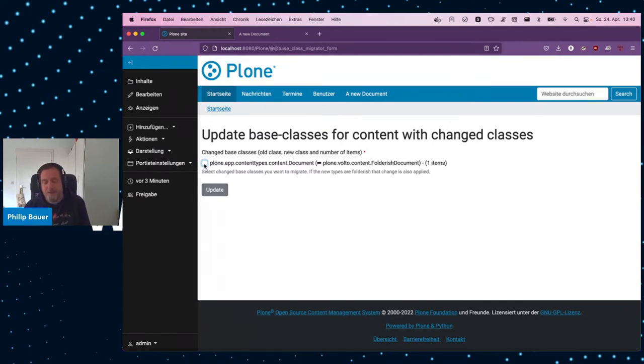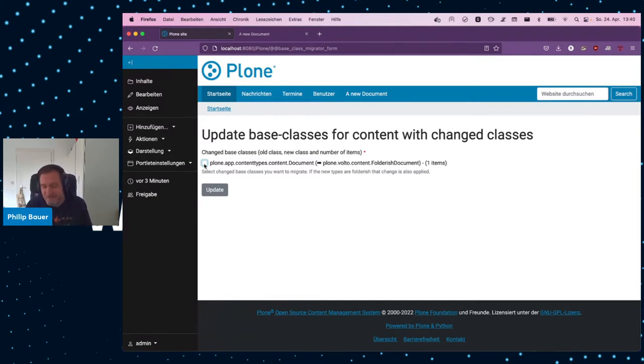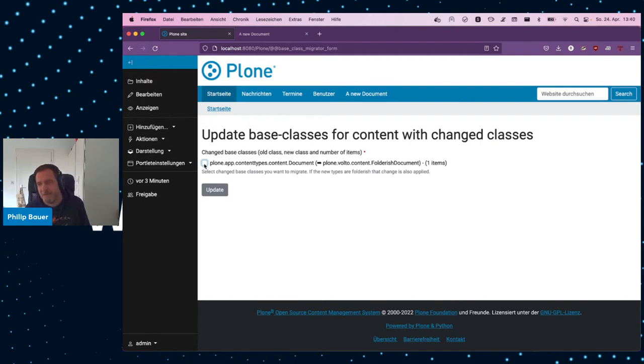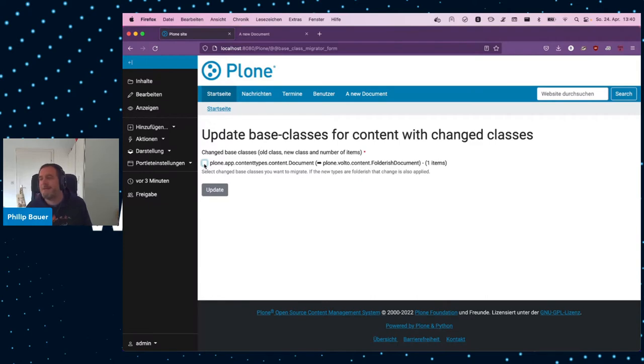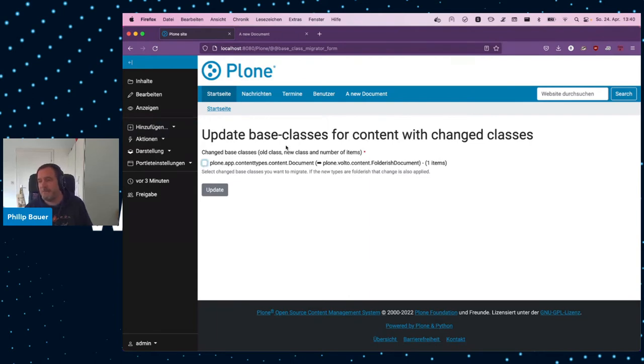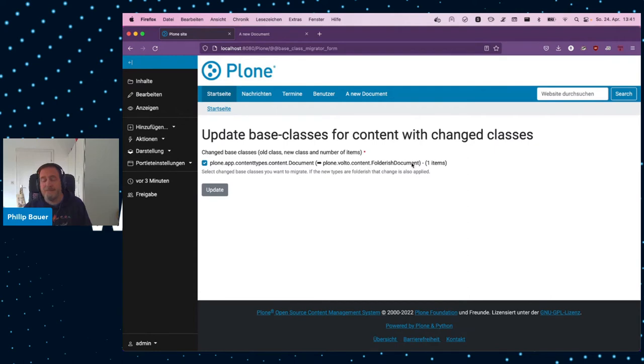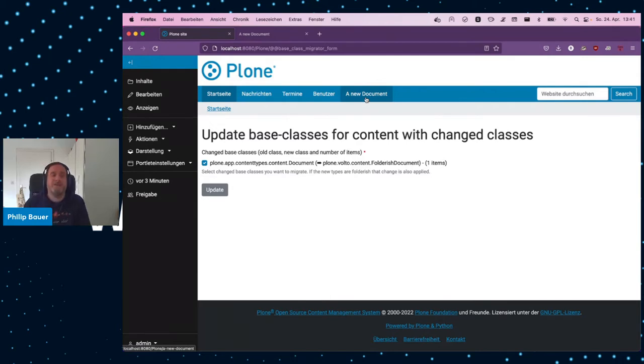And it shows you how many items of which content exist in your site. And it shows you how many items of which content exist in your site where the class of the object is different than the class that it's supposed to be. By supposed to be, I mean the class that is registered for the content of this type. So, there is something called the FTI, the factory type information in Plone, and it has an attribute called class, actually, with a K. And that has a string, which is a Python path and points to a Python class. And in this case, it tells me there is one item where the class of the object is Plone.app Content Types. But the registered one that is supposed to be the right one is Folderish Document.